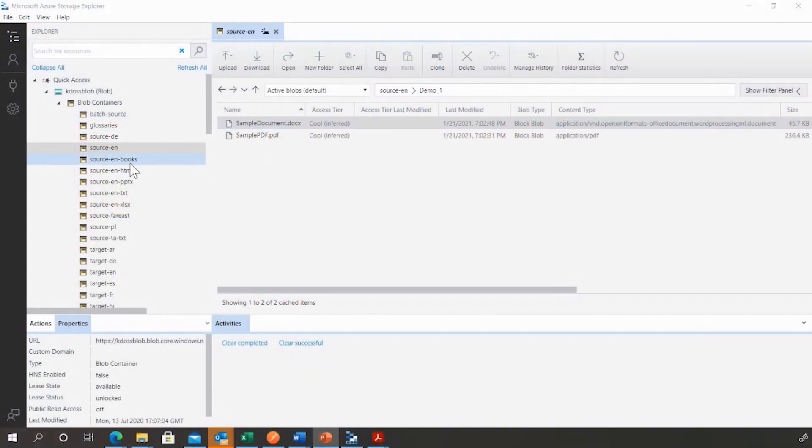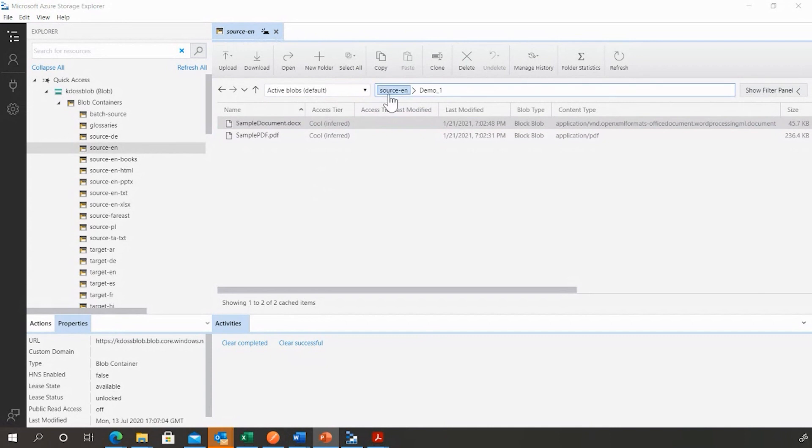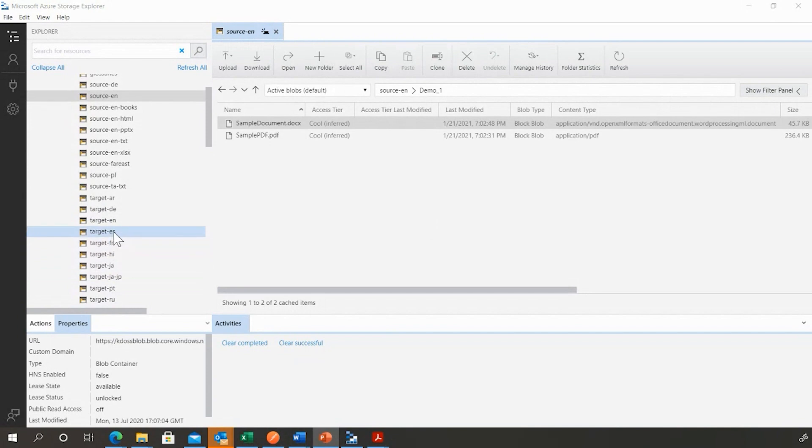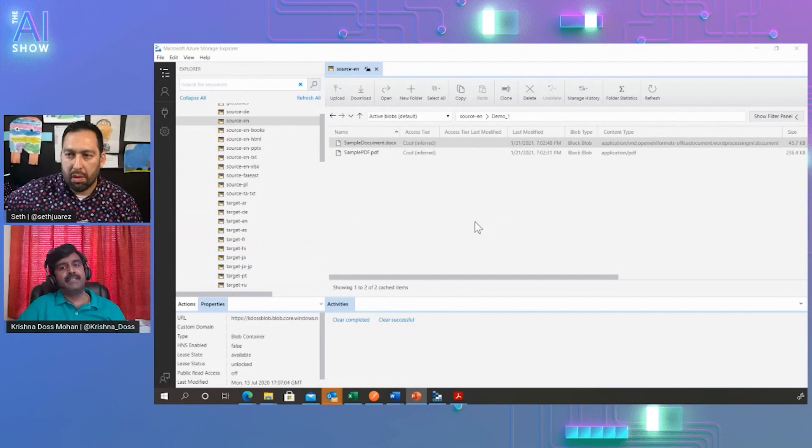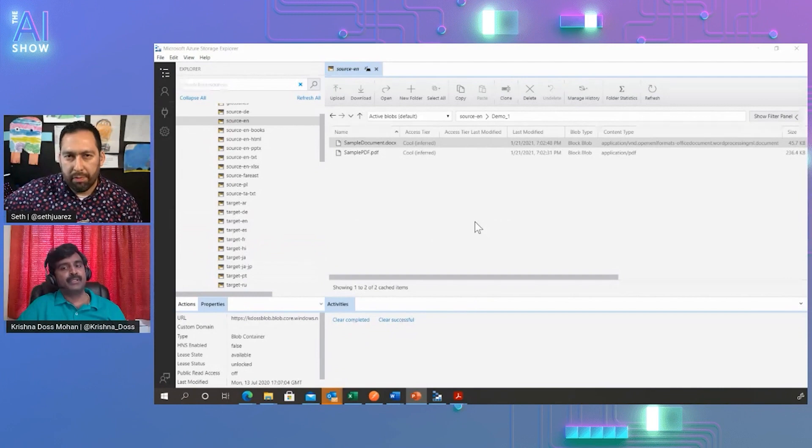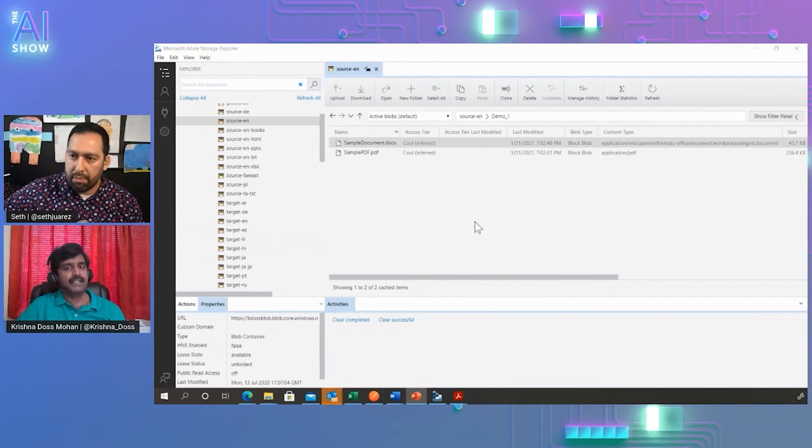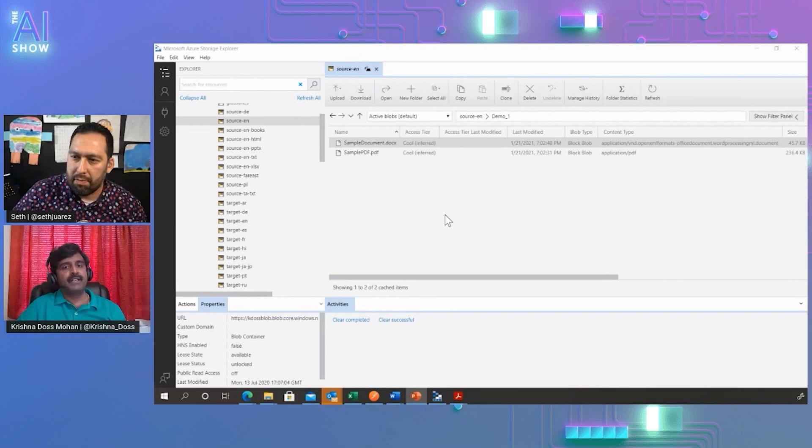Here you can see two files in English stored under source EN container under a subfolder demo one. We're going to translate these two files into Spanish and store them into container target ES. We've generated SAS tokens with time limits for the source and target containers with necessary read and write permissions.